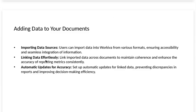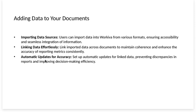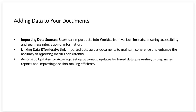Adding data to your documents. Importing data sources. Users can import data into Workiva from various formats, ensuring accessibility and seamless integration of information.